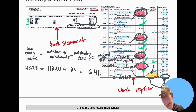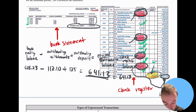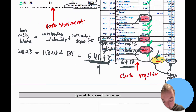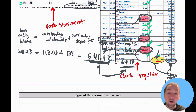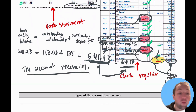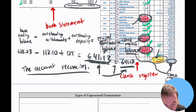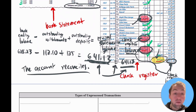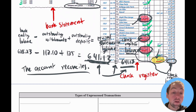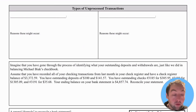That calculation comes out to $641.13, which is the revised statement balance. Since the check register balance is also $641.13, the two match. When the revised statement balance and the check register balance are the same, your records line up — Michael's account reconciles with his bank statement. However, if the two numbers were different, then the account does not reconcile, meaning either you or the bank made an error that you'd need to investigate.